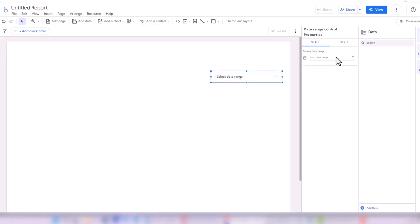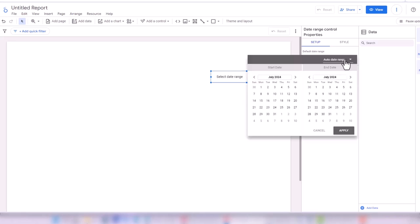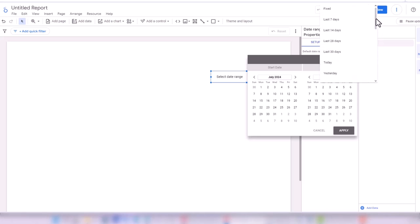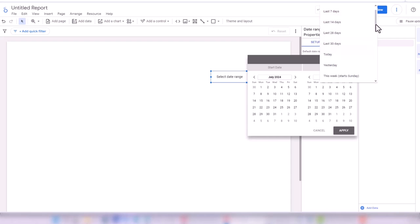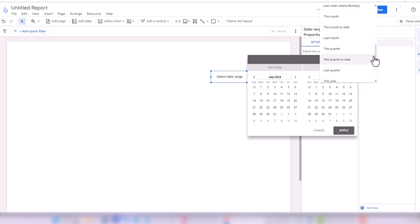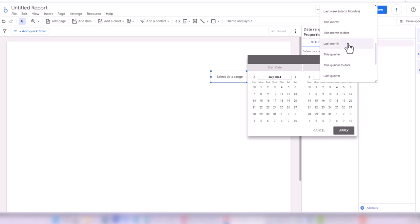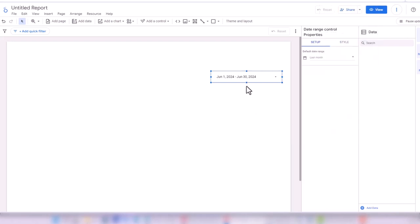Here I can select what date range I want to show by default. There is an option to select start date and end date, and there are auto date range options — last seven days, last 14 days, last 30 days, this week, this month, this month to date, last month. I'm going to select last month's data for this report, so by default anytime I view this dashboard it will show last month's data.